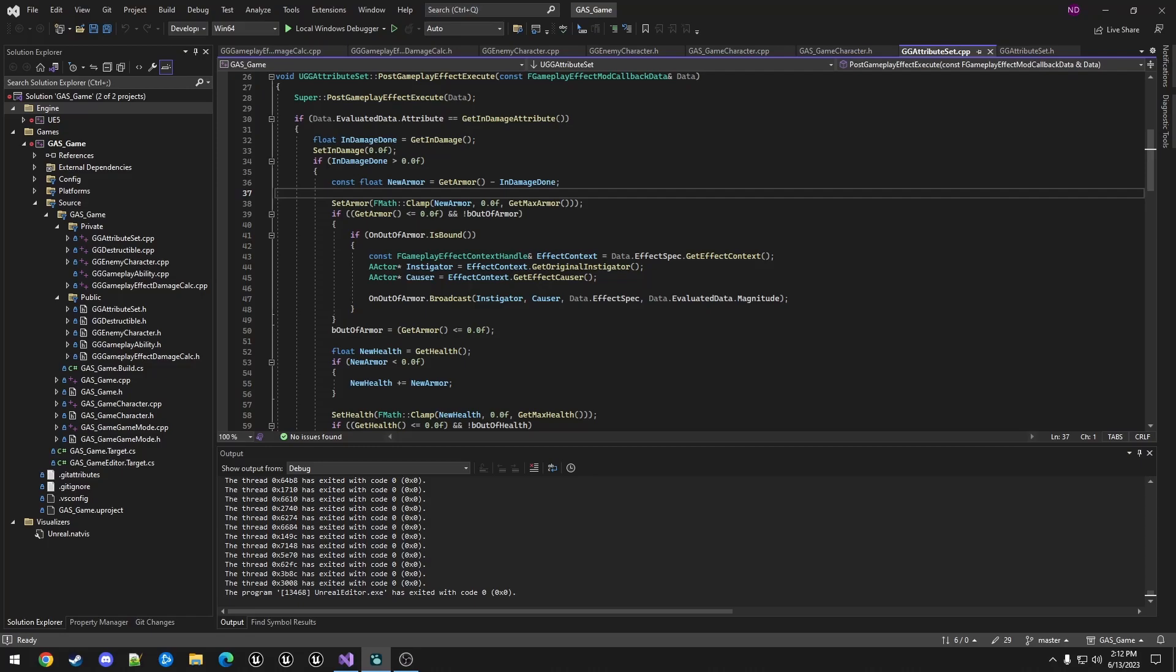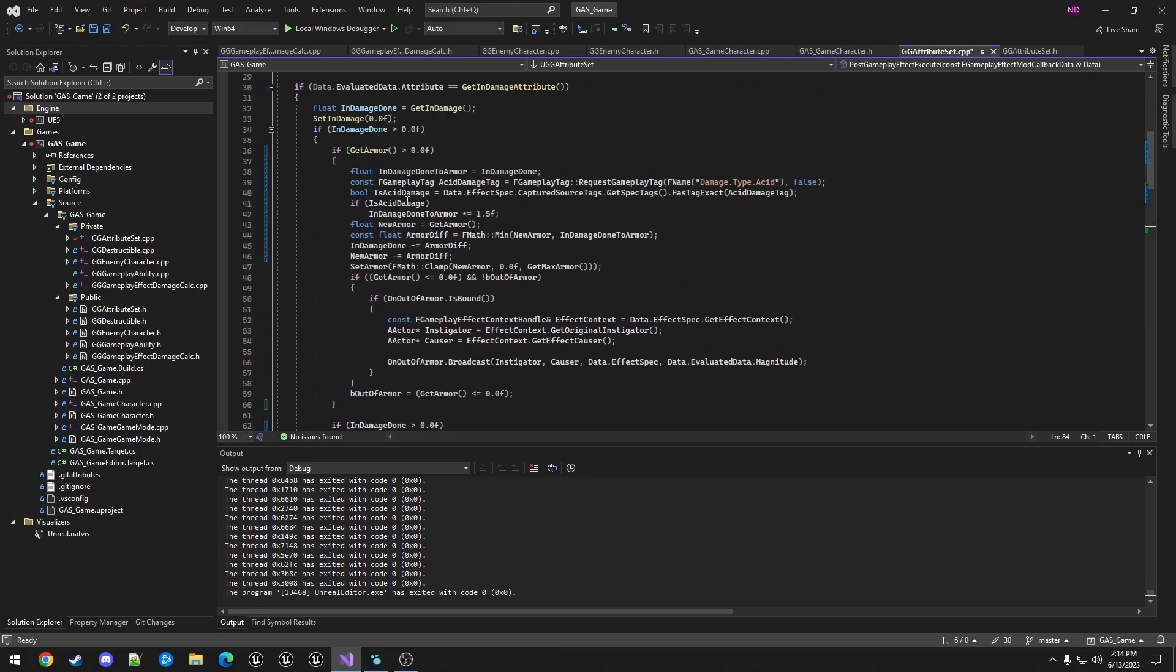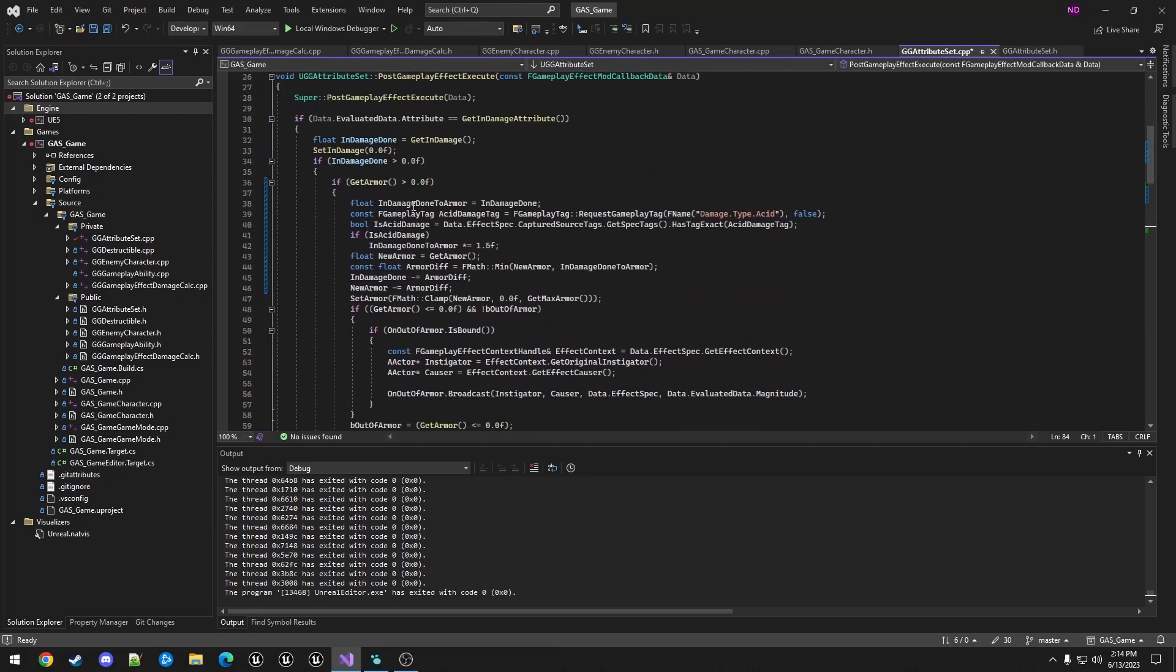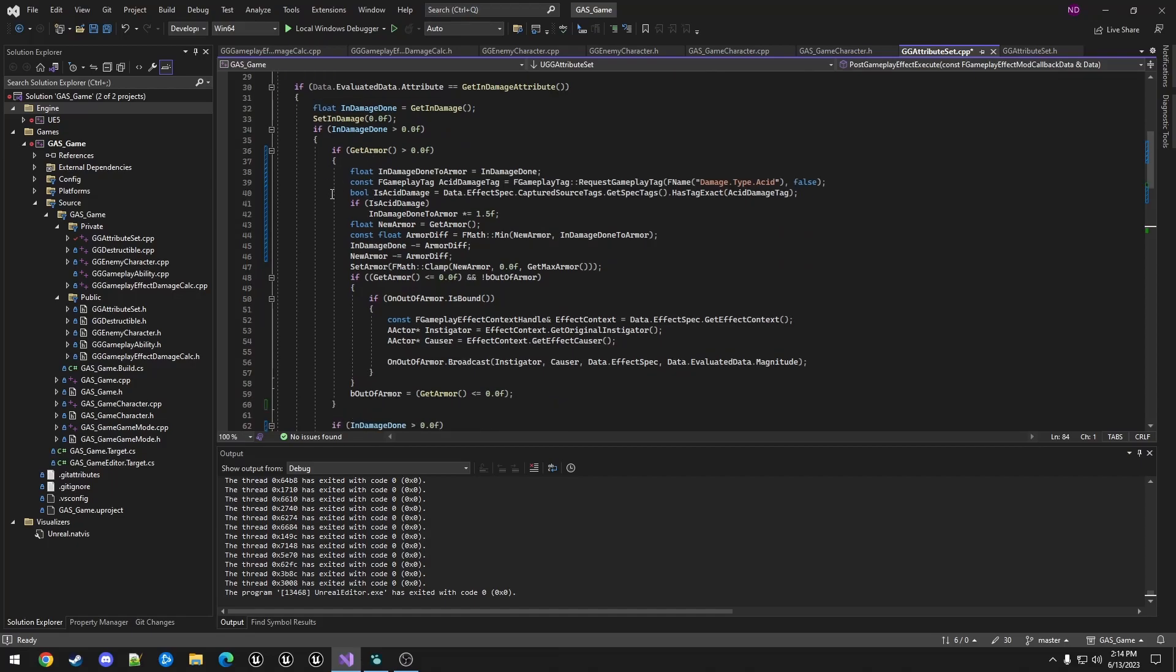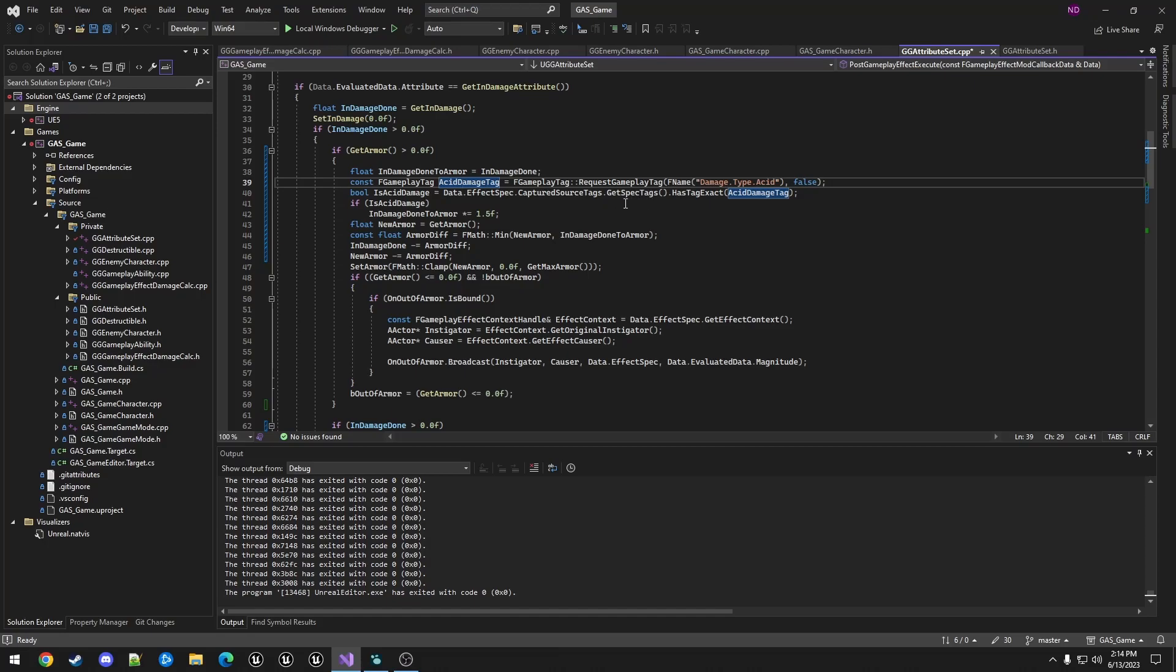So I'm actually going to replace this entire block of code. So first we're checking if get armor is positive, because if it's not we don't want to apply any damage to it. It wouldn't have any effect. And then set armor is not called, which means we do not fire off the armor change event. So first we're creating a temporary variable for the end damage. We are creating a tag which we're building from damage.type.acid. And then we're using that in damage effect spec, the captured source tags. We're calling get spec tags and then we're looking for that exact damage type. If that exists, we're just multiplying the local damage here by 1.5.